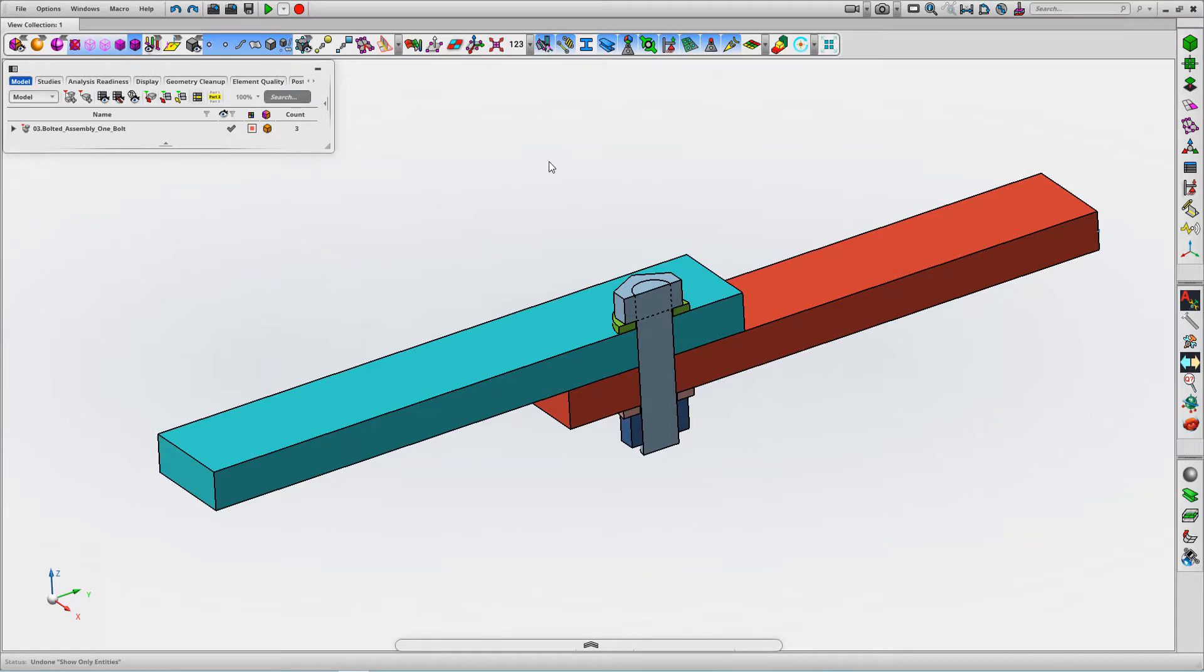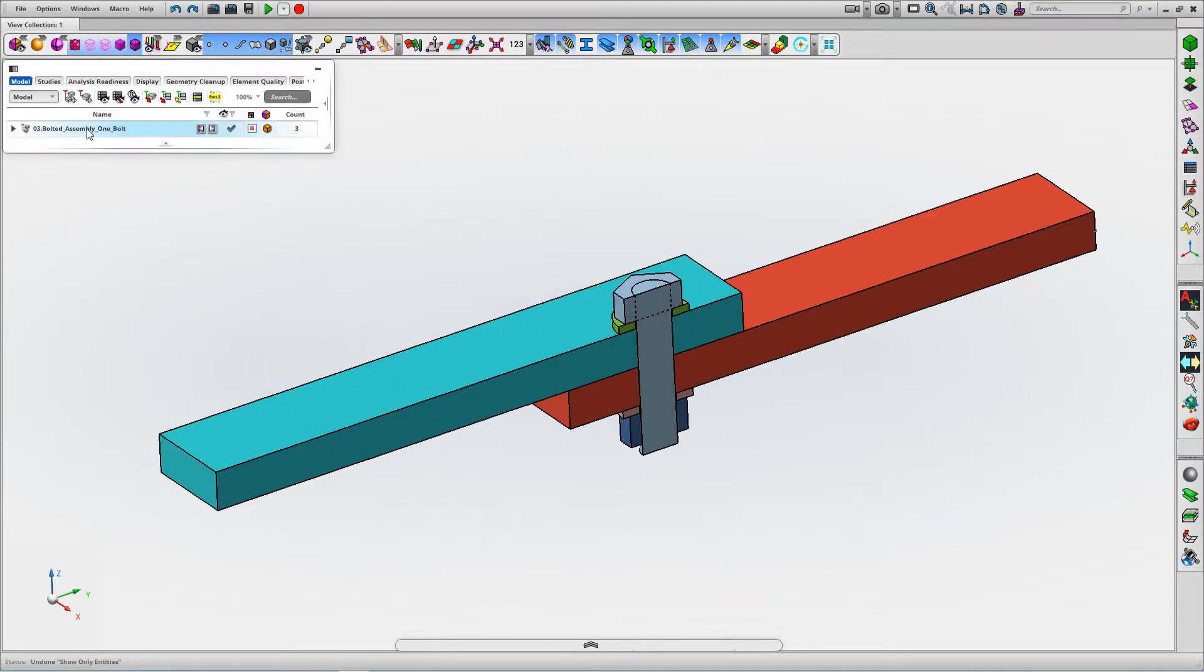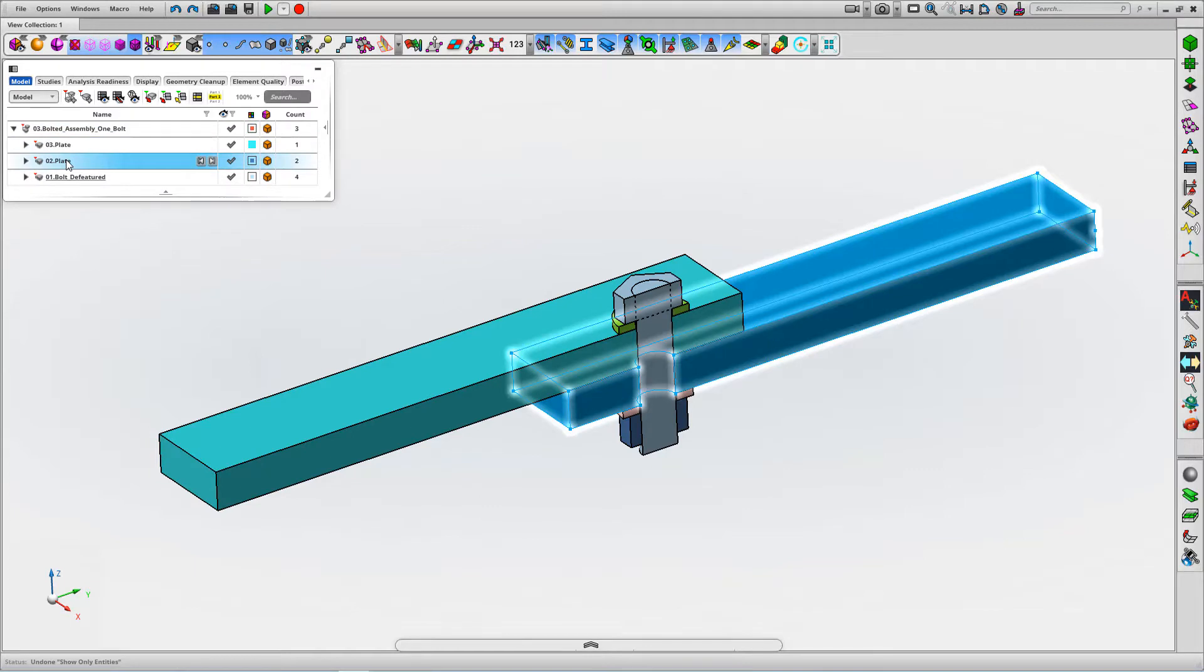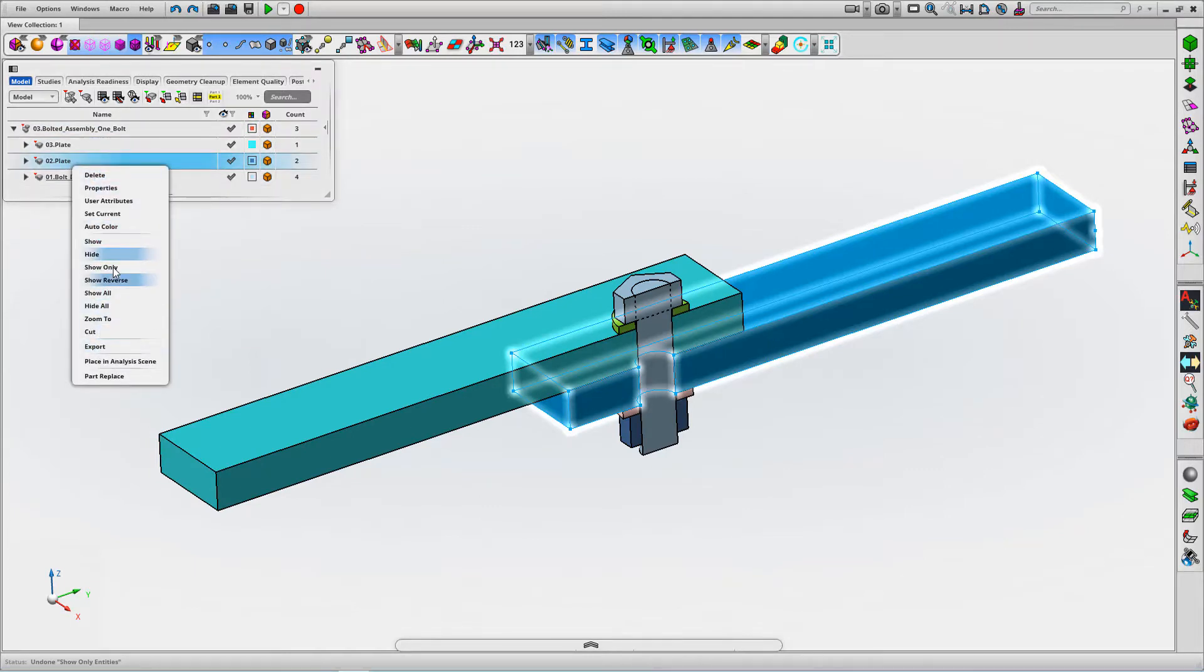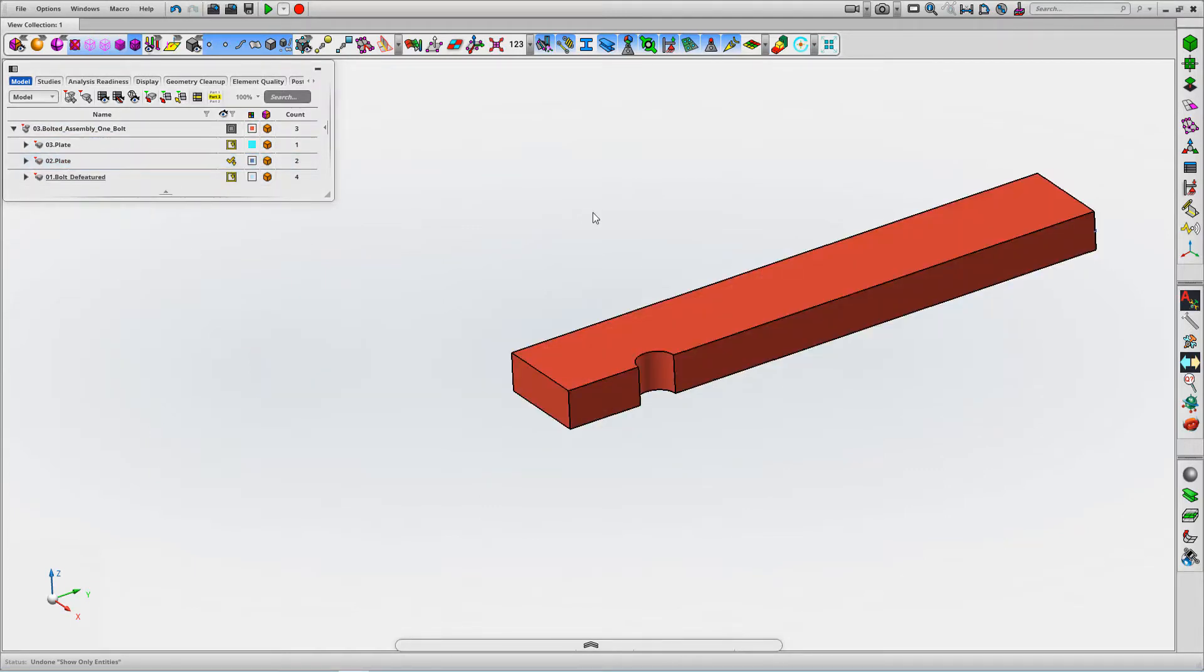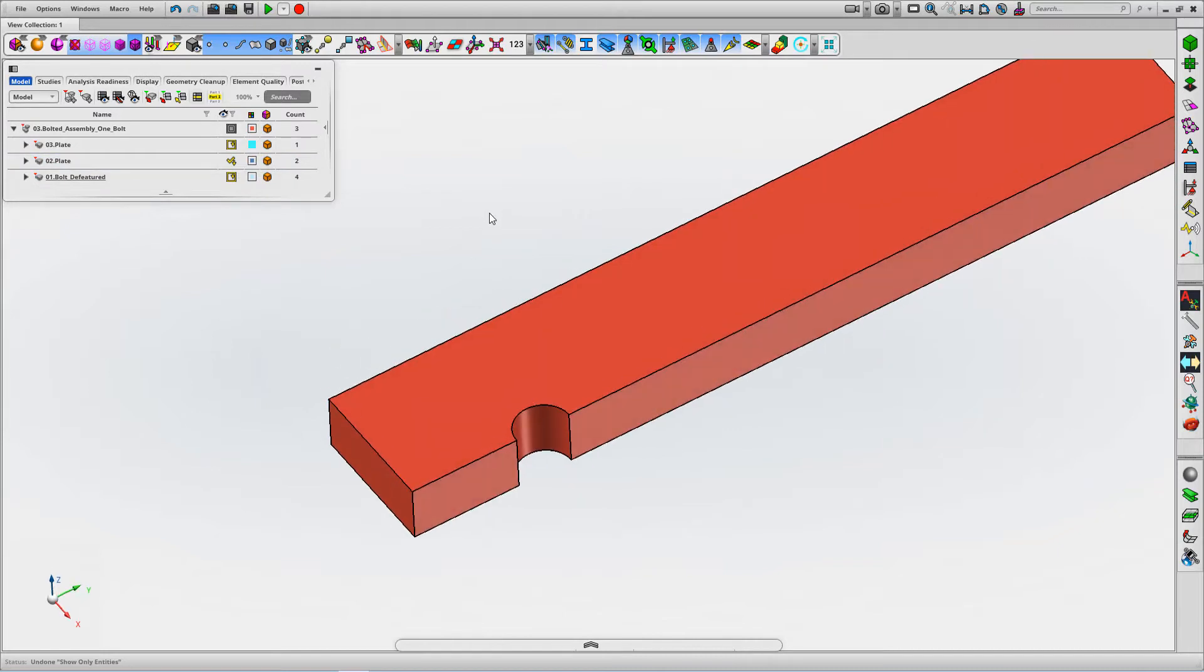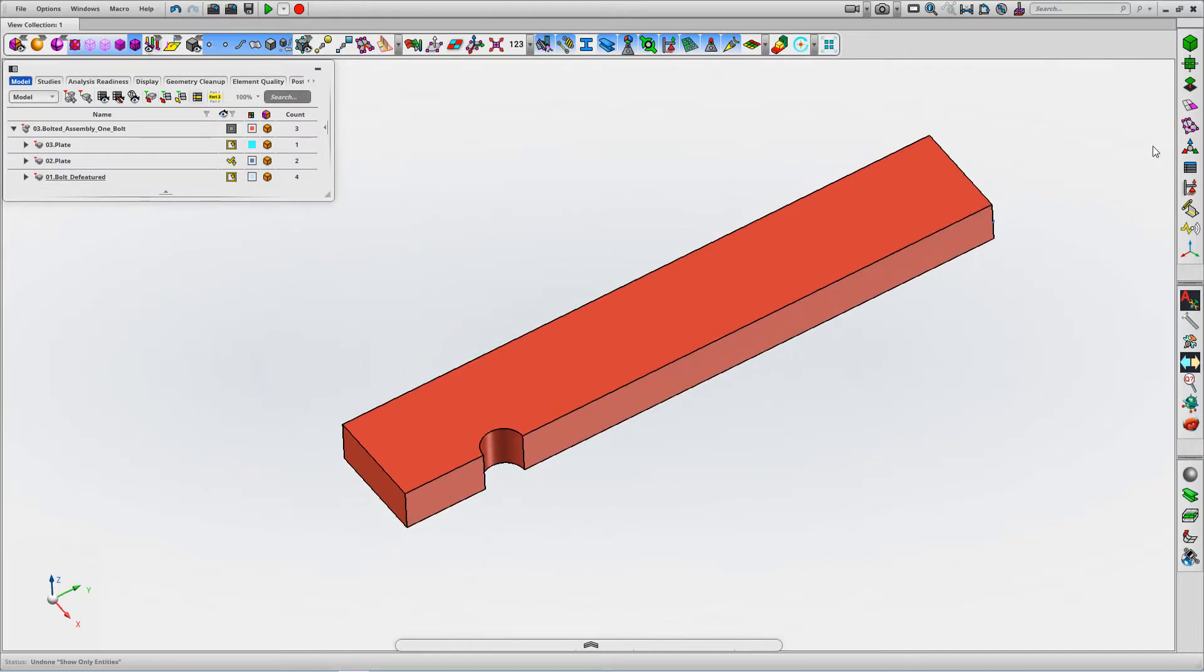We're going to look at a transitioned hex mesh here. If you look at one of these plates for a typical bolted joint or something where we might want to look at transitioning.